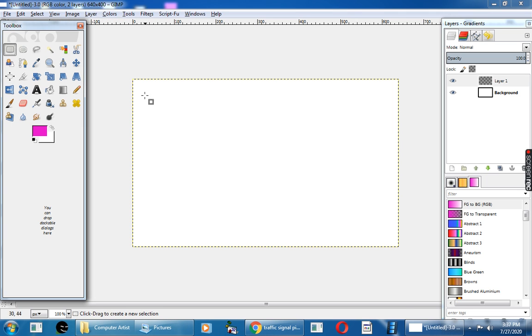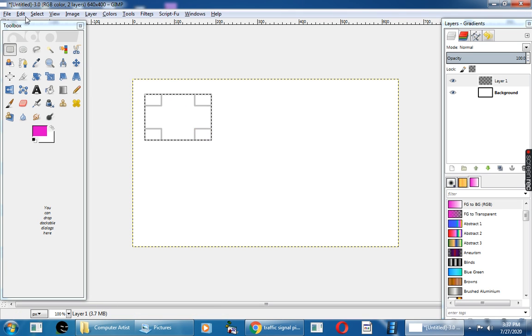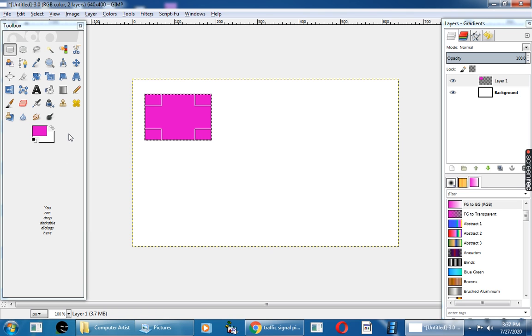Then go and click on the Rectangle tool, click and drag the mouse to draw the rectangle. Now go to the Edit option and fill the rectangle with the foreground color.